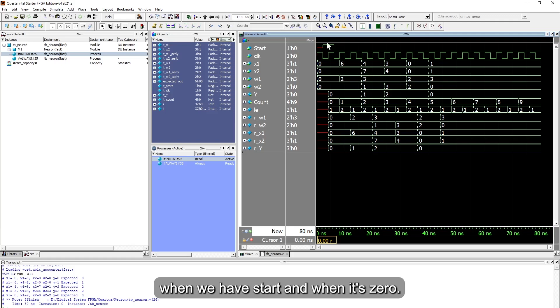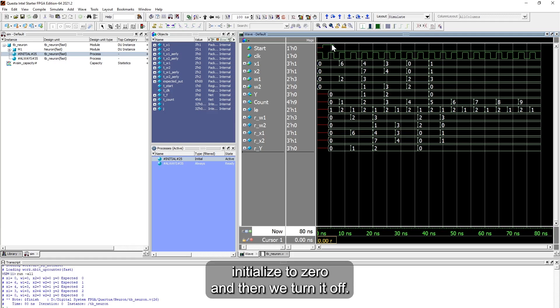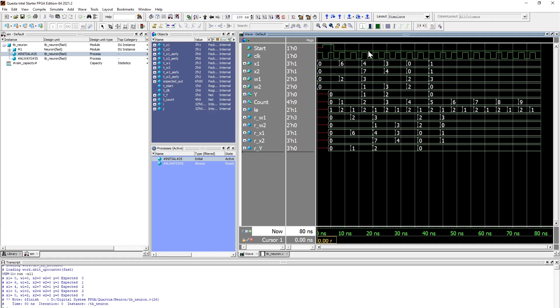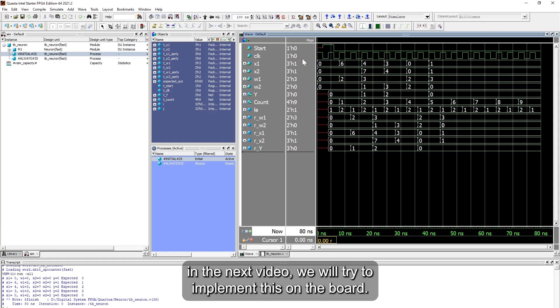And then one thing I need to mention, we have the start signal that we initialize our registers with. When we have start and when it's zero, we show it to zero, and then we turn it off. That's how we did it on the test bench. And then we can take those values to the registers. In the next video, we'll try to implement this on the board. Thank you.